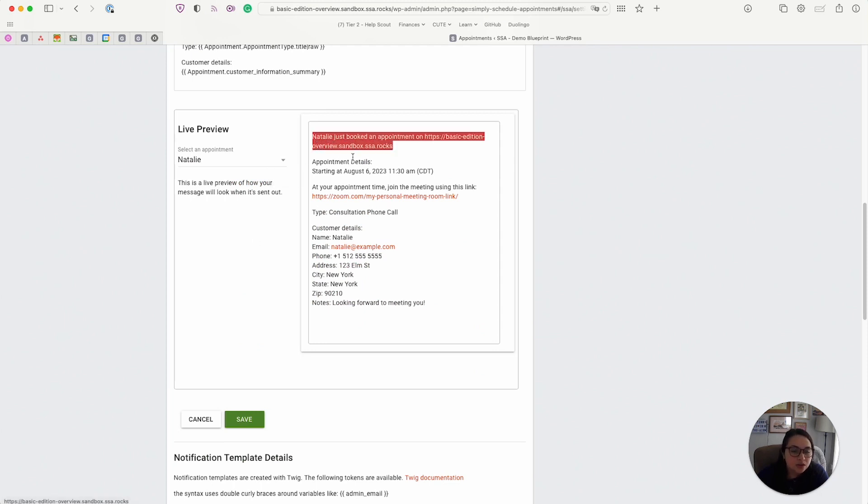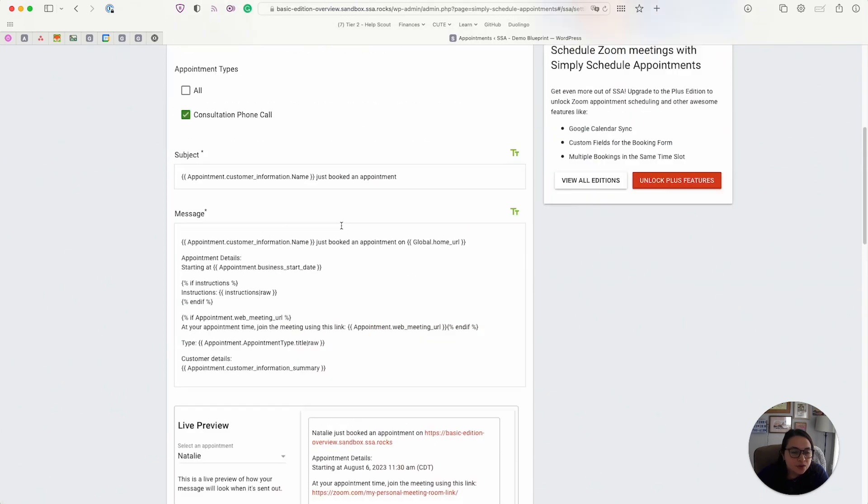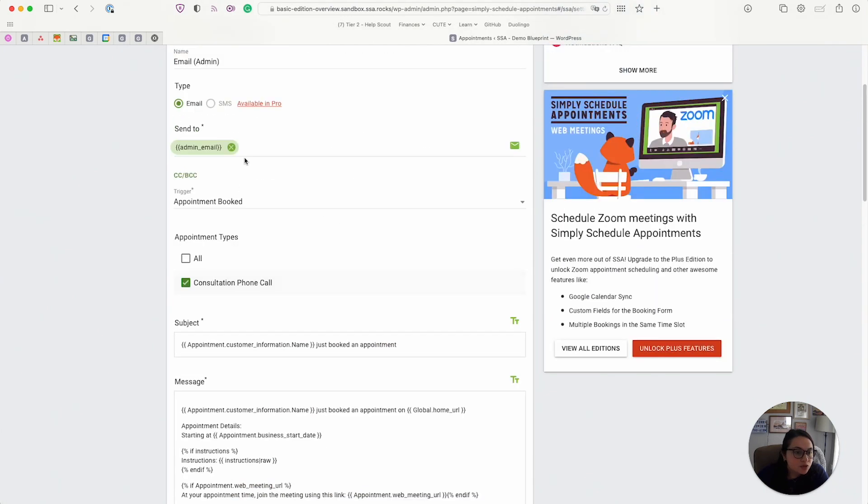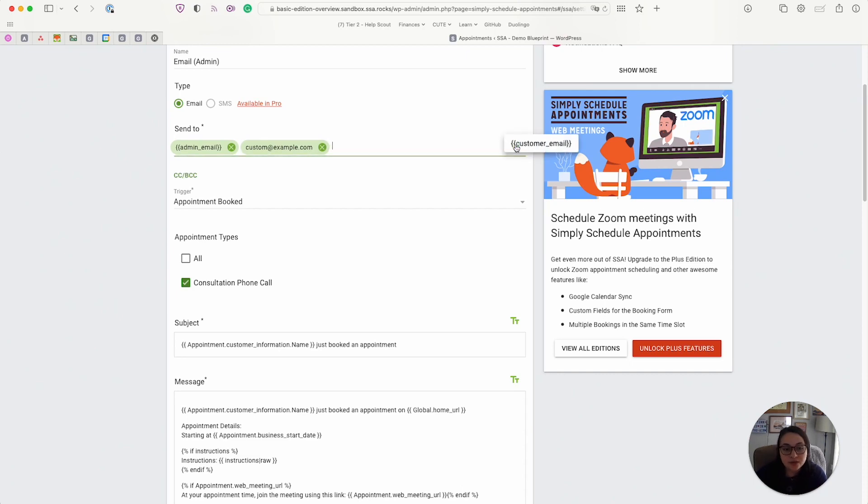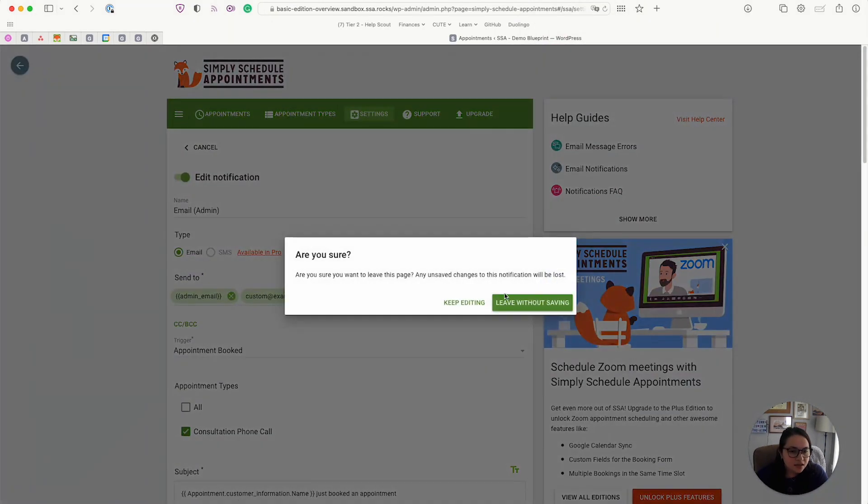So here, this is what the message would look like for Natalie. And this one is being sent to the admin. You can also enter custom emails here as well and send it to whoever you'd like. It's not just limited to the admin or the customer.